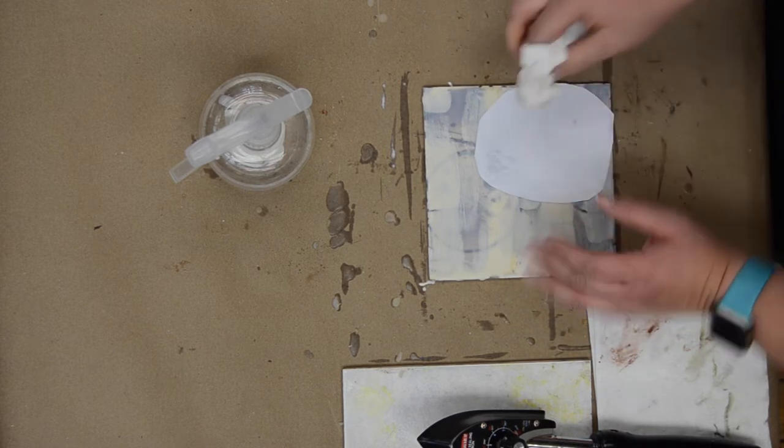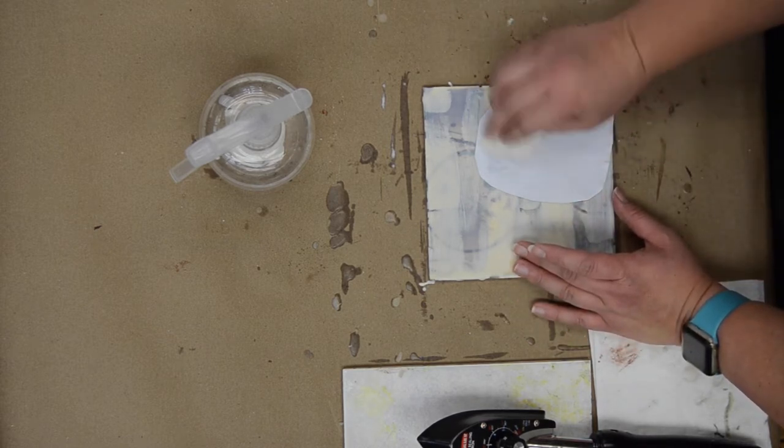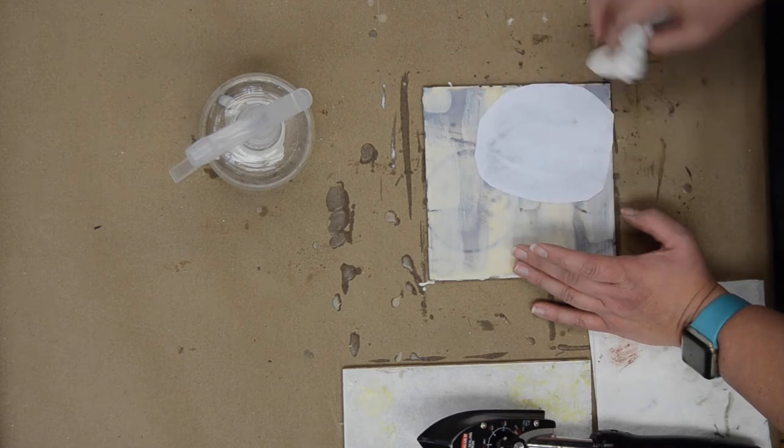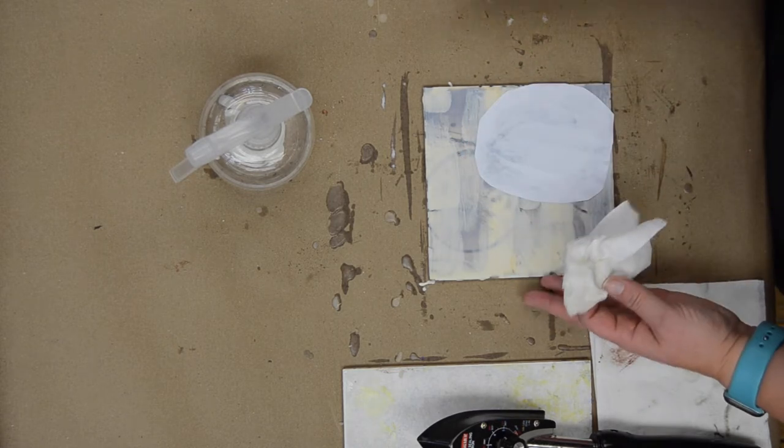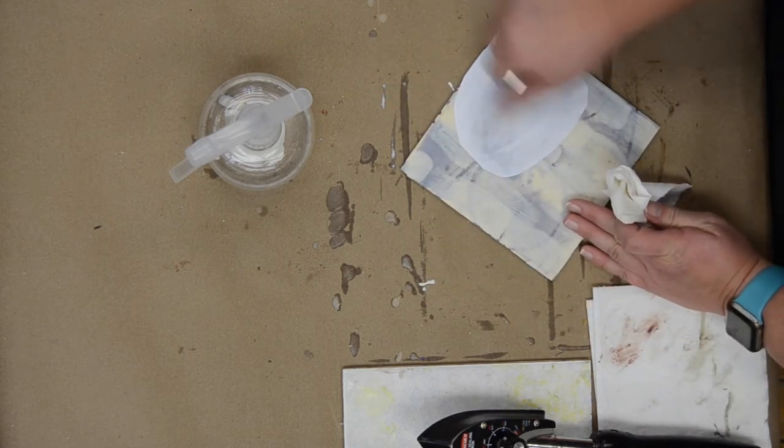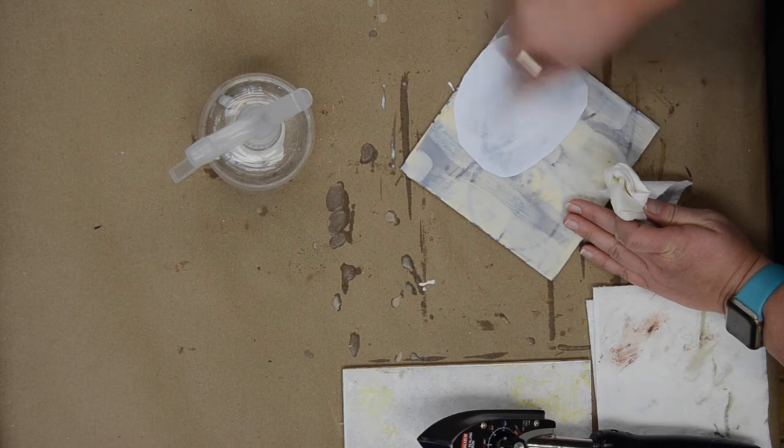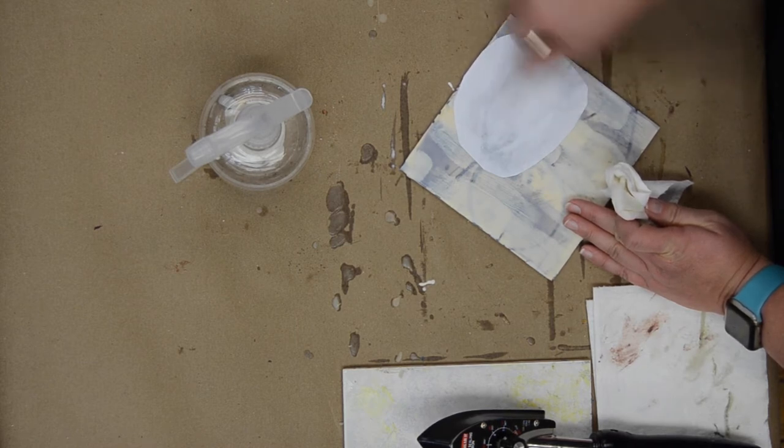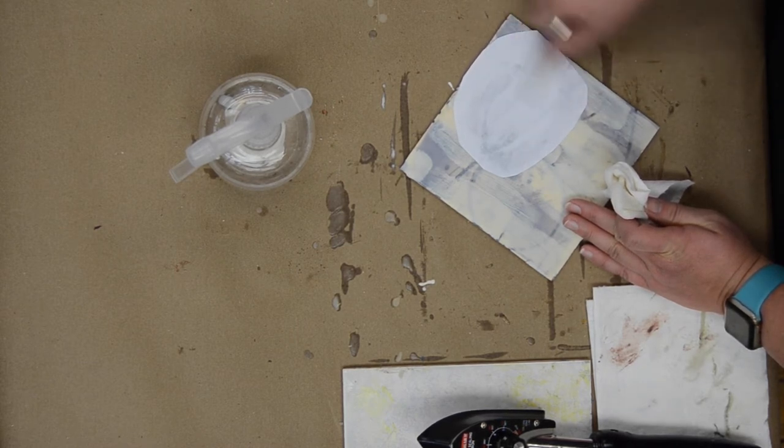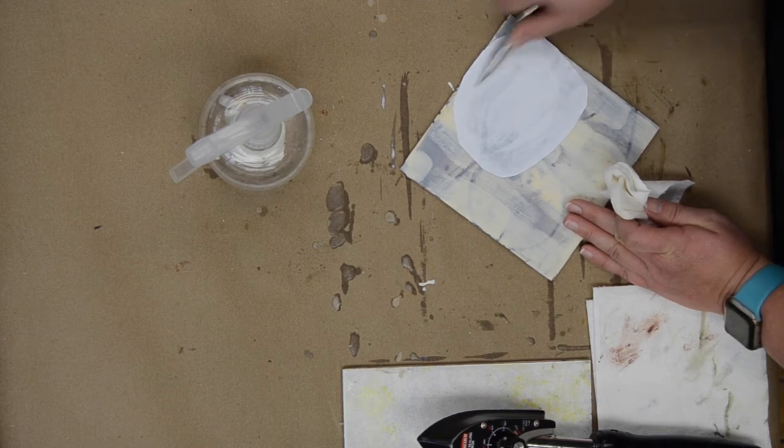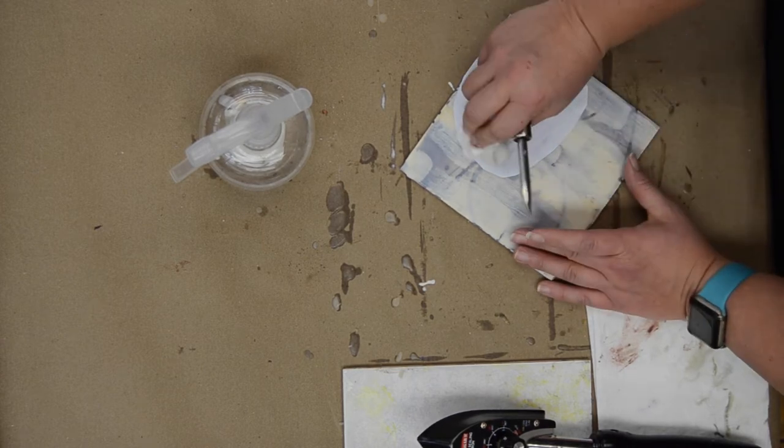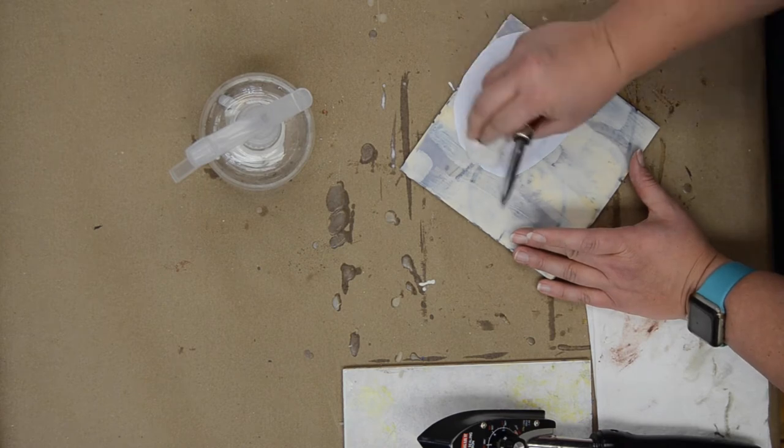Then I'm going to come in here with a little more water. Maybe switch direction here so I make sure that I get everything. A third swipe of water.